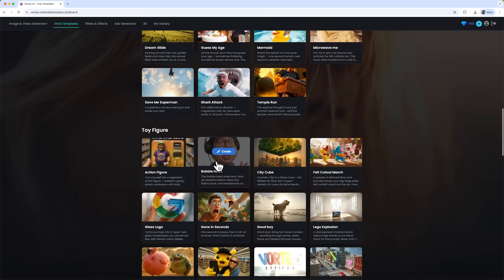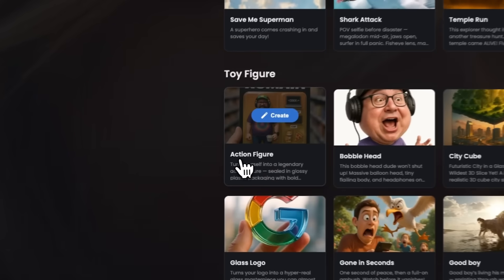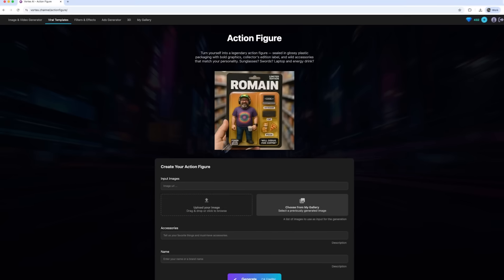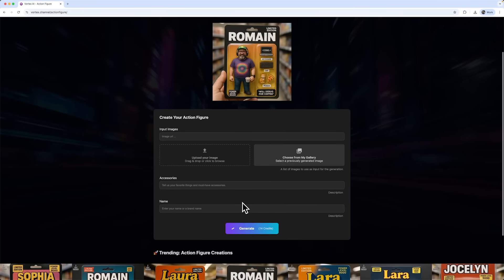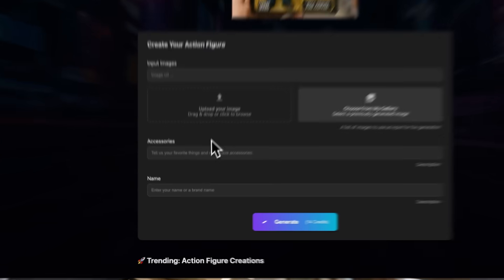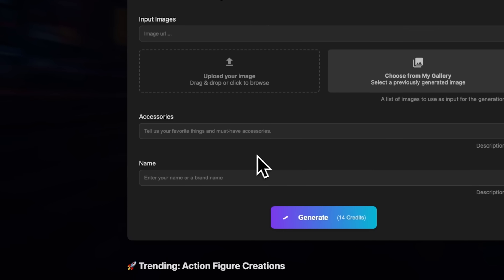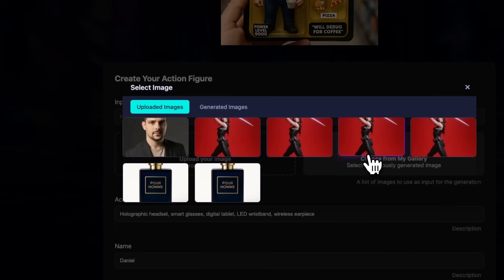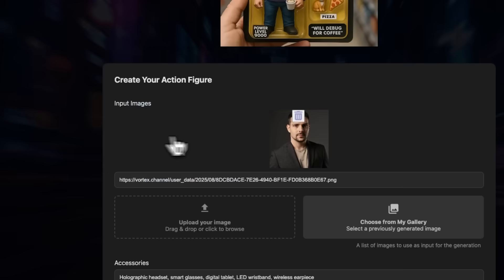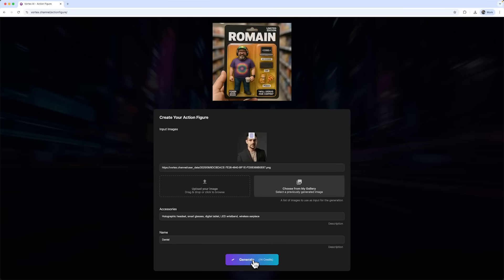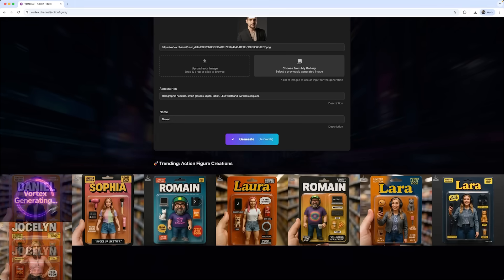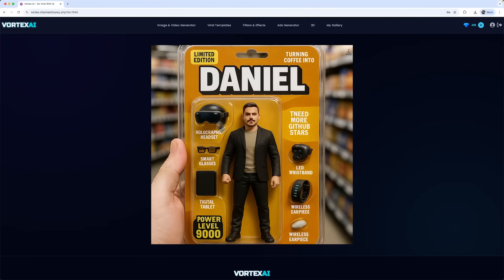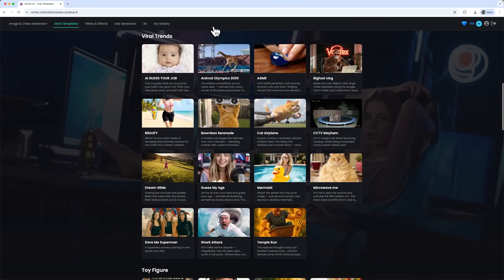The next template I want to try is action figure to turn myself into a collectible toy. You can pick accessories to include and choose the name that appears on the box. I'll select some accessories, type in my name, pick a photo, and hit generate. And as you can see folks, the result is a great looking action figure, with my name and all the accessories displayed.